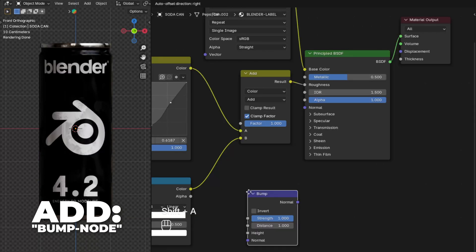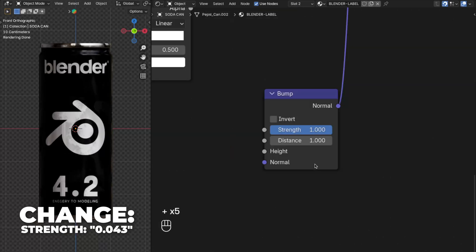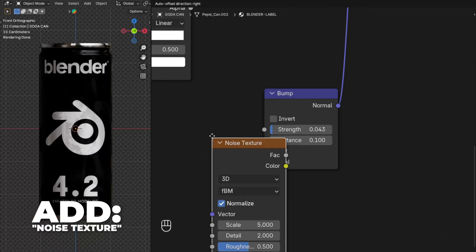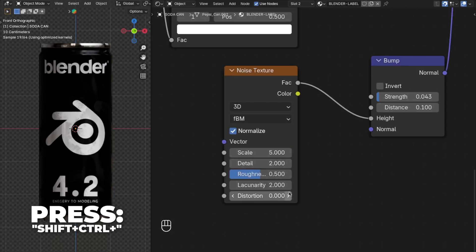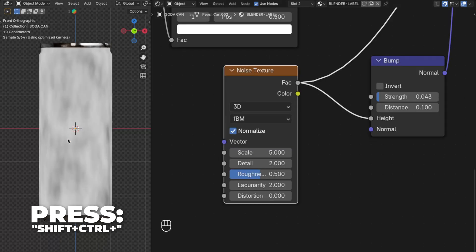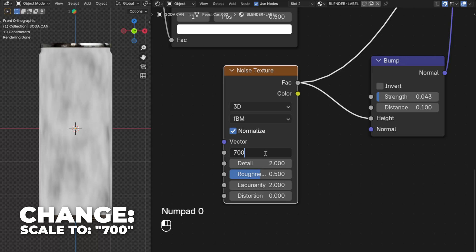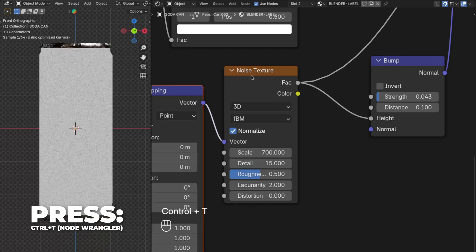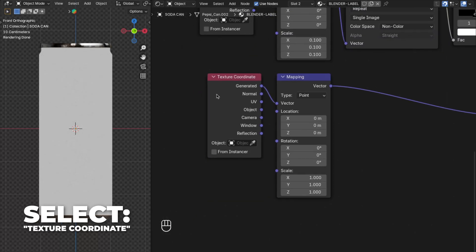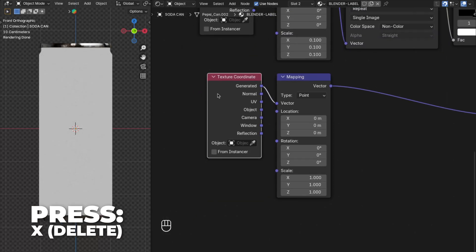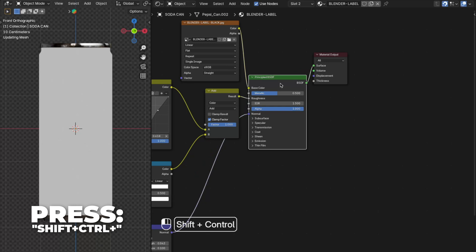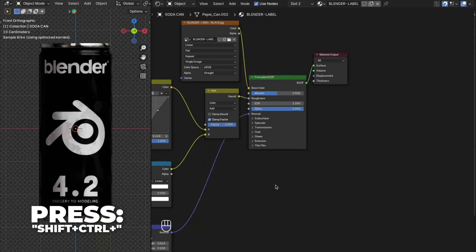Add a Bump node and plug the Normal output into the Normal input. Change the Strength to 0.043 and the Distance to 0.1. Then add another Noise Texture node and plug the FAC into the Height input. Press Shift plus Ctrl plus the Noise Texture to preview, then change the Scale to 700 and the Detail all the way up to 15. Press Ctrl plus T to enable Node Wrangler, select the Texture Coordinate node and press X to delete it since we don't need it, then plug Object into the Vector. Press Shift plus Ctrl plus the Principled BSDF to see the result.